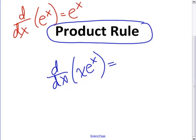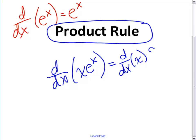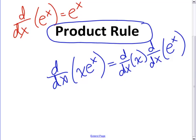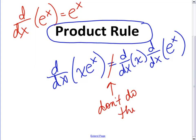What would be your first instinct if you didn't know any calculus? Your first instinct would probably be to take the derivative of each one and multiply them together. One of the guys who invented calculus, his name was Leibniz — that was his first instinct too. That's what he thought it was, and he was wrong, so don't do this. It turned out to be a little more complicated, and that's how we ended up with something called the product rule.